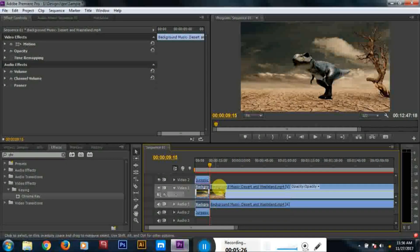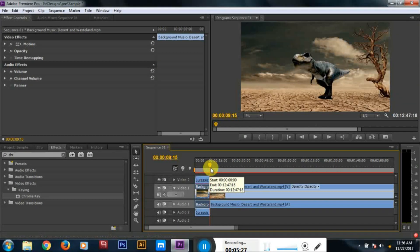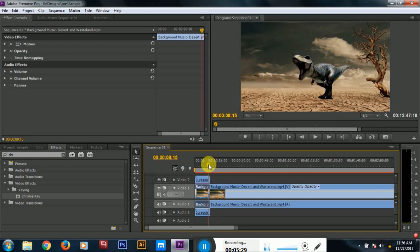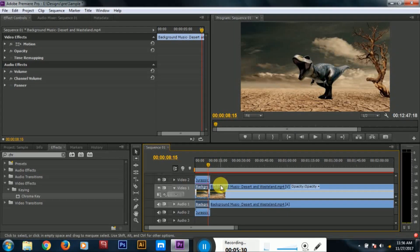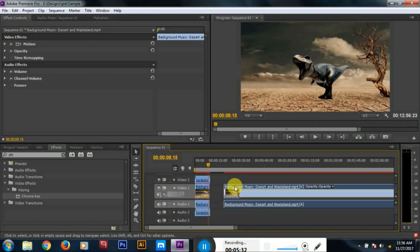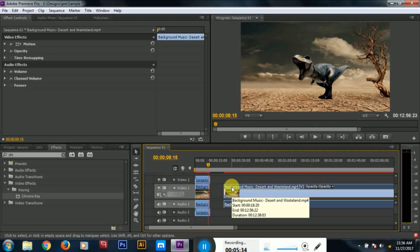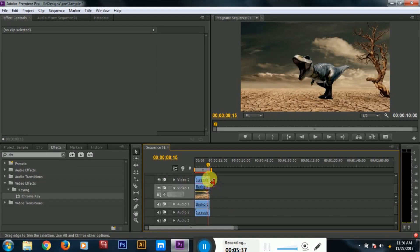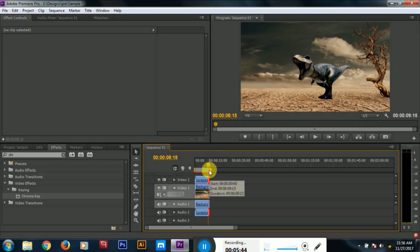If you want to cut the edges, you can cut the edges. Now I will move the edges. I will delete the edges.